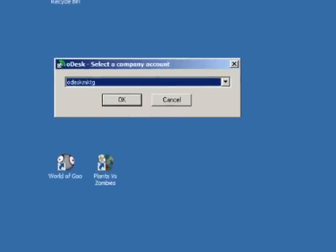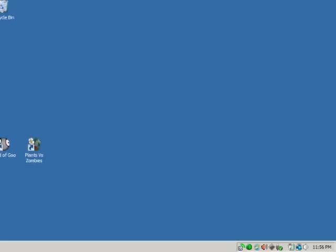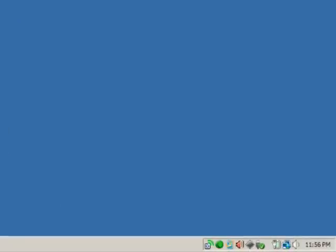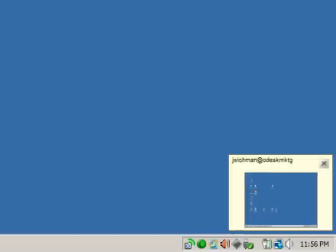The work memo pops up where you enter a quick note about your task. Odesk team immediately begins logging your time six times an hour, and you'll see an indication whenever it takes progress snapshots of your desktop.